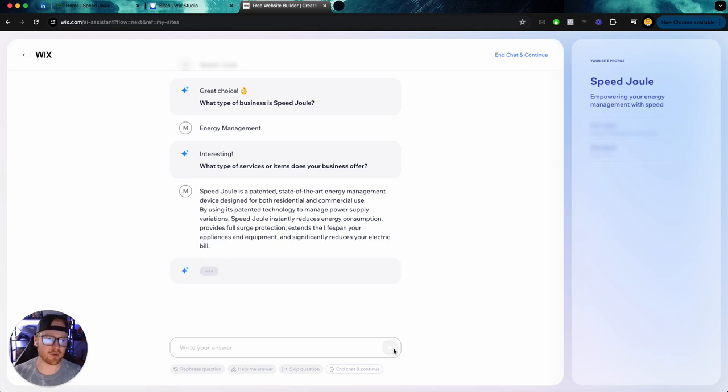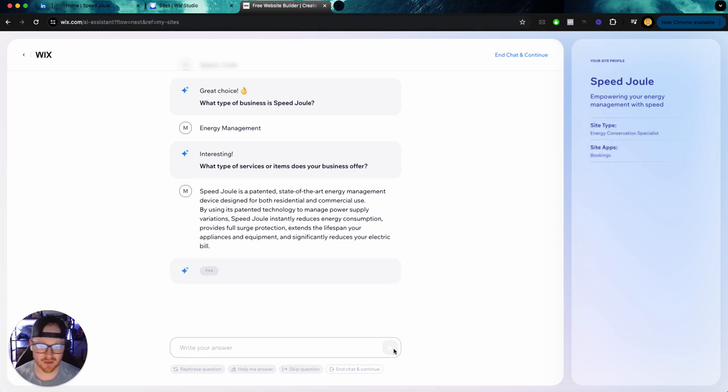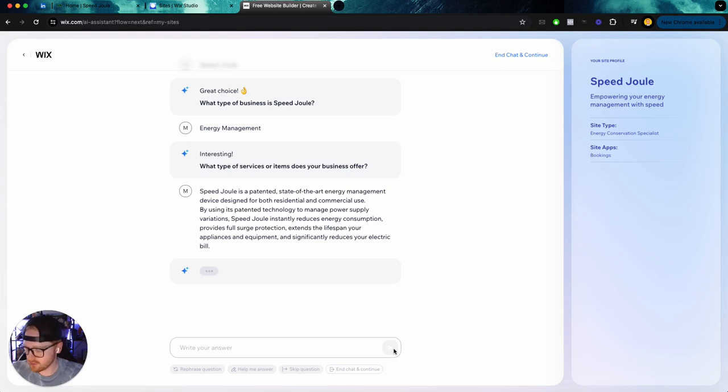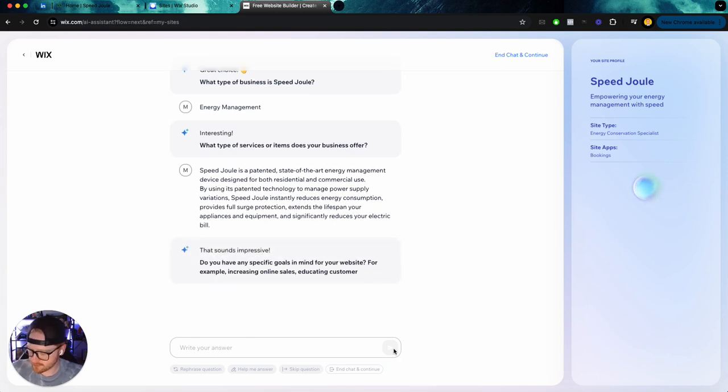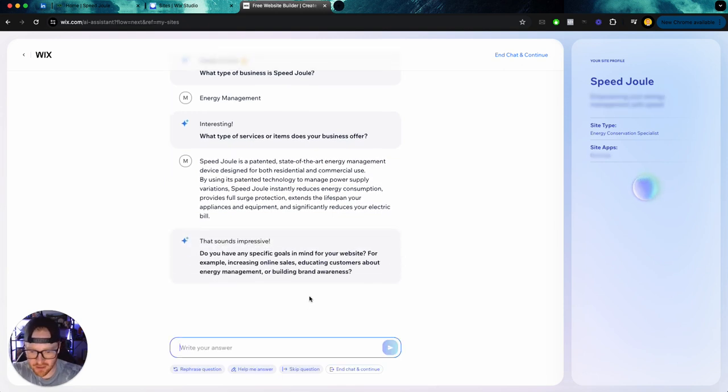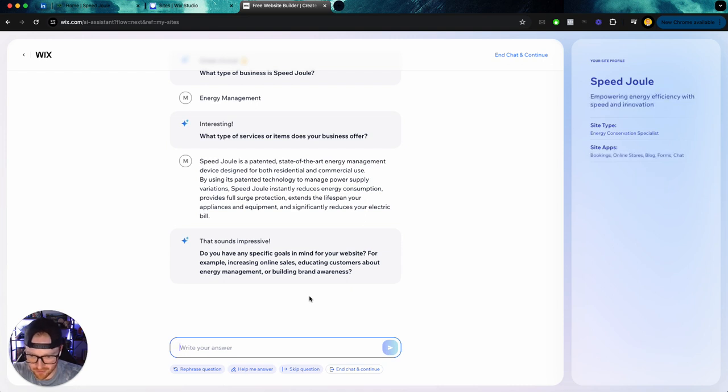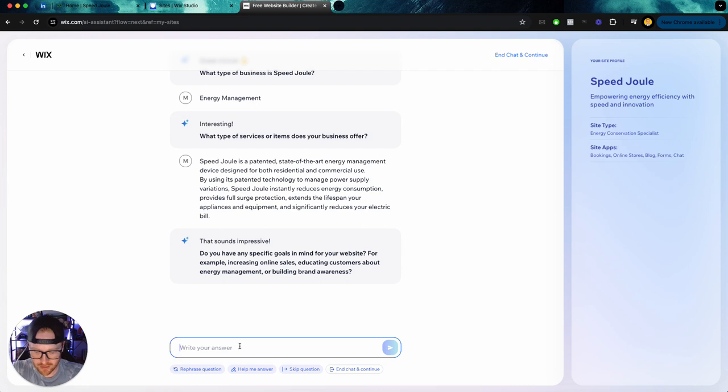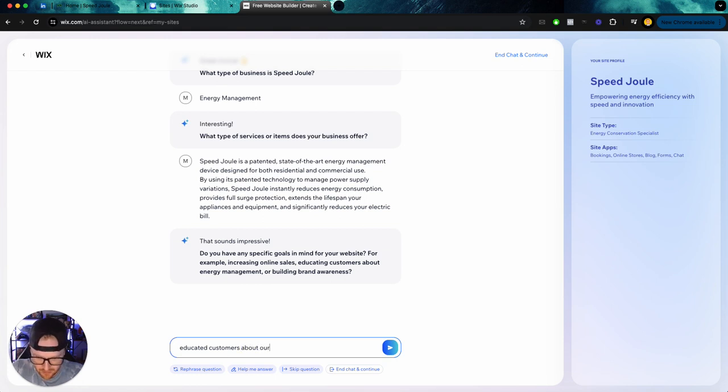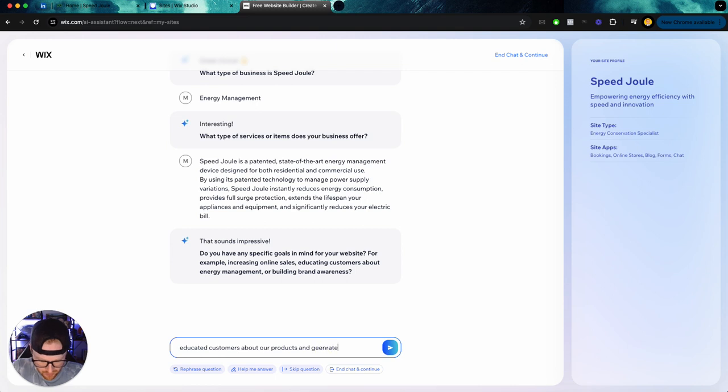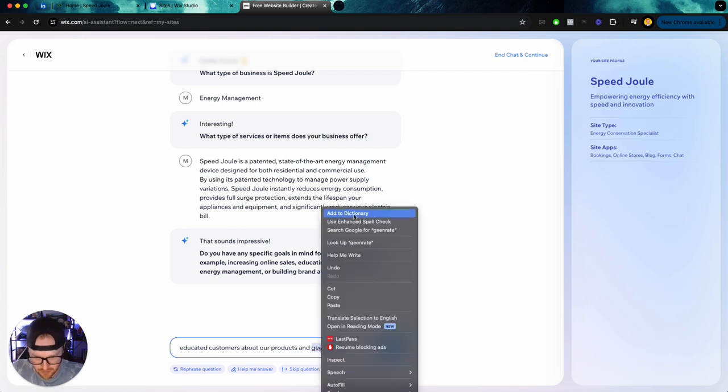but I have a feeling the website's probably not going to be very good, but we'll see what happens. Do you have any specific goals in mind for your website? For example, increasing online sales, educating customers about energy management or building brand awareness. We want to educate customers about our products and generate sales.